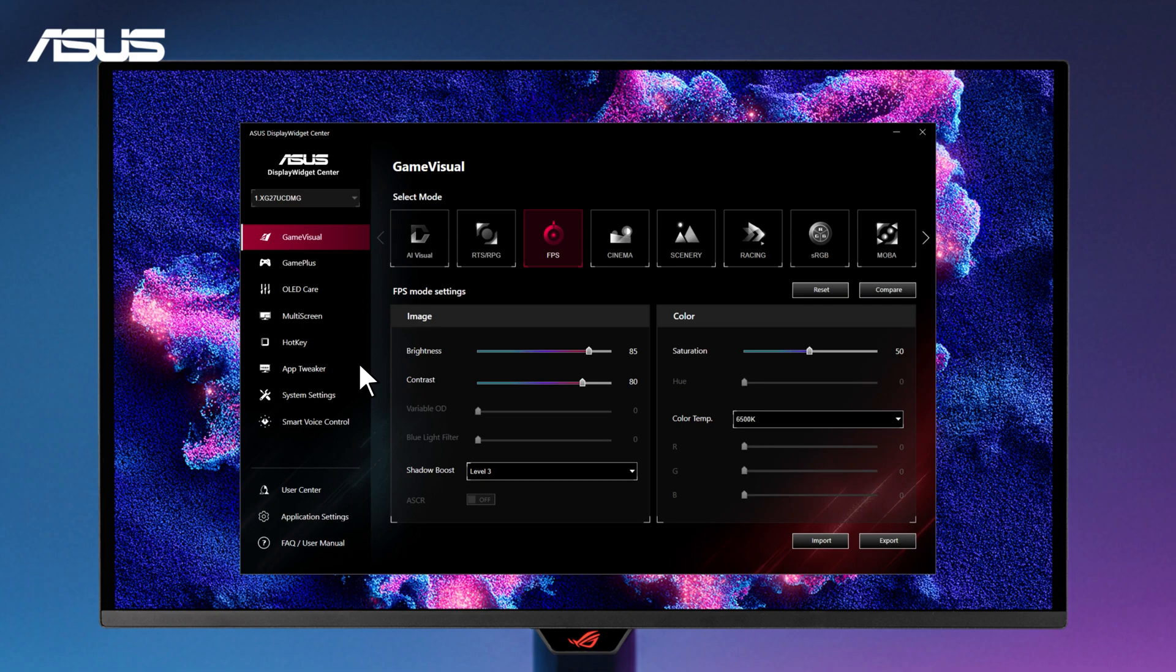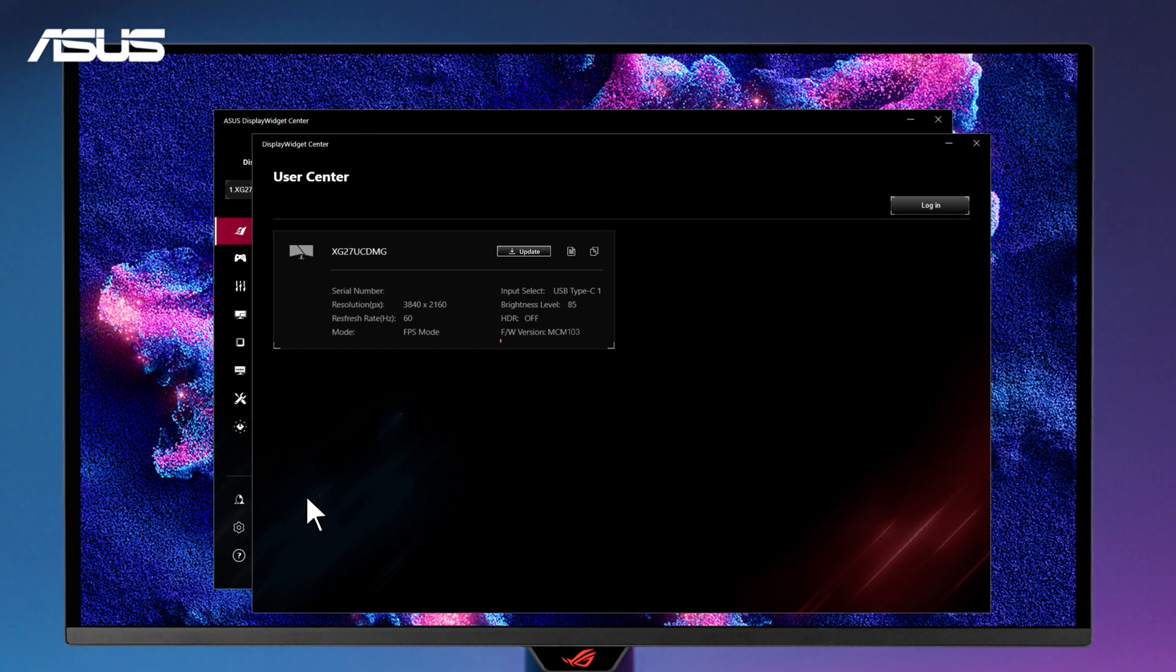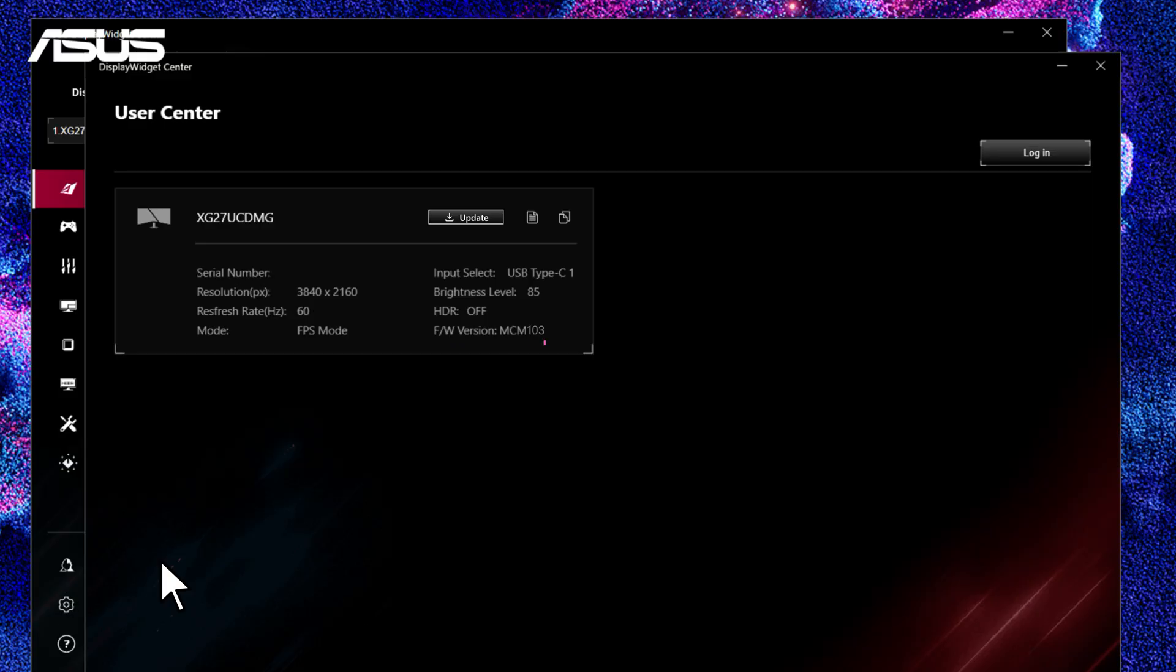Open ASUS Display Widget Center and navigate to User Center. When a new firmware is released for your monitor, an Update button will appear.